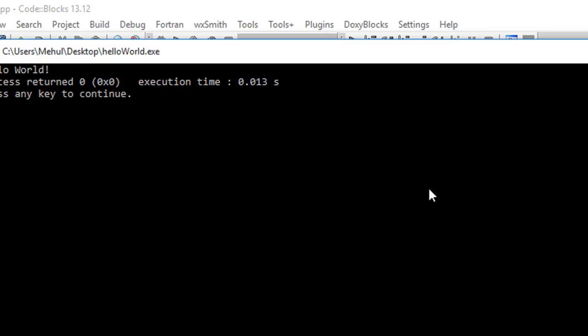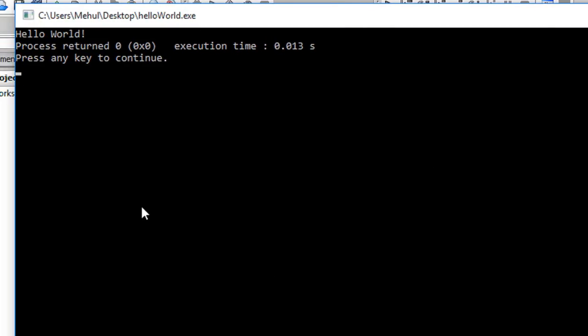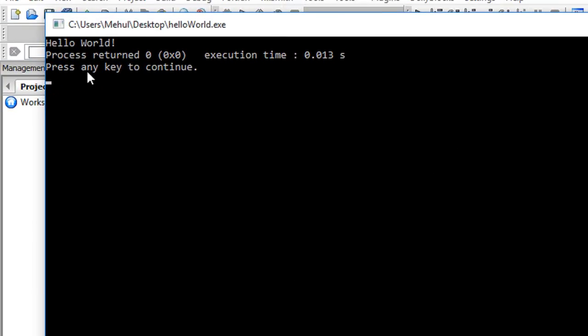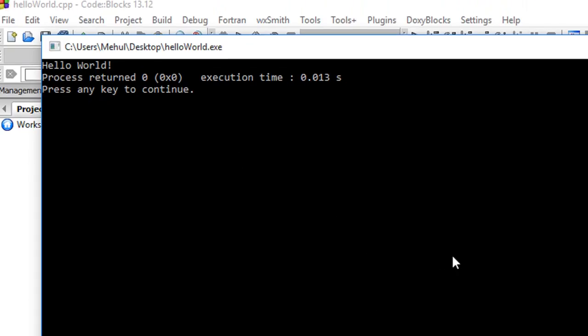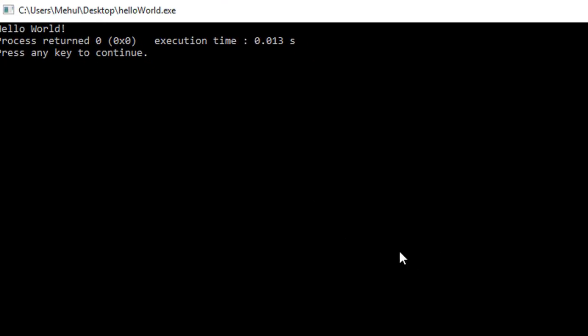You see that we got this hello world right here and some information from the compiler as well. It's pretty simple to write your hello world program in C++. Congratulations that you have started your C++ tutorials on code damn.